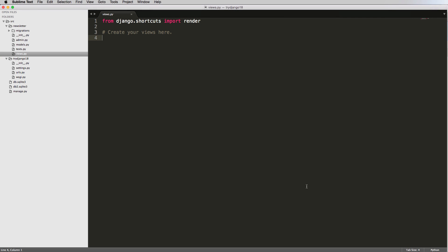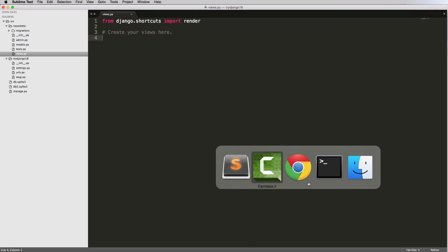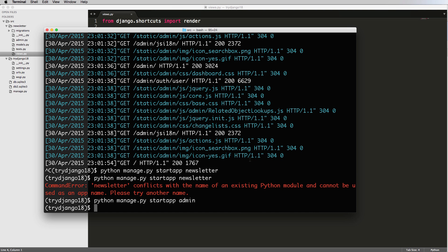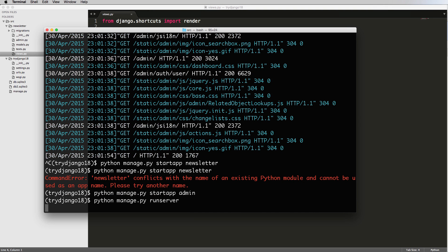So now that we've created this app, we need to think about what we want to do with this app. What is this app actually going to be doing for us? So let's actually run the server. I'm going to go ahead and do python manage.py run server.